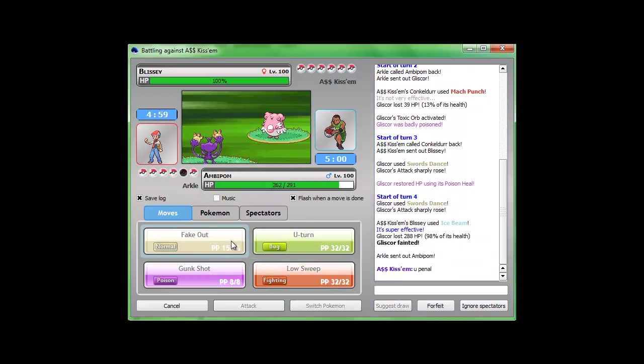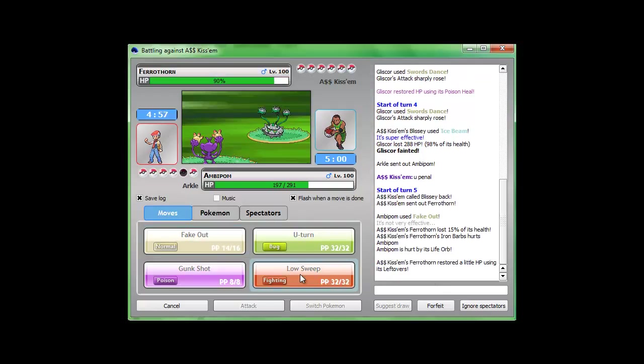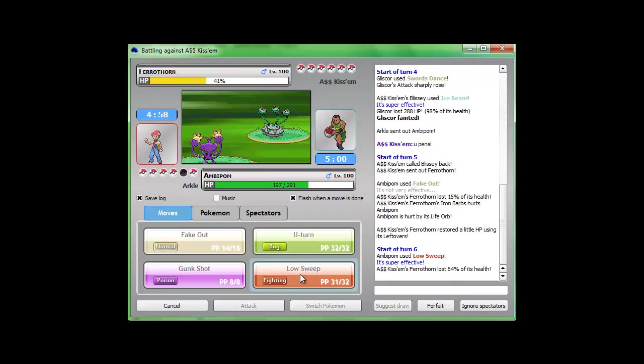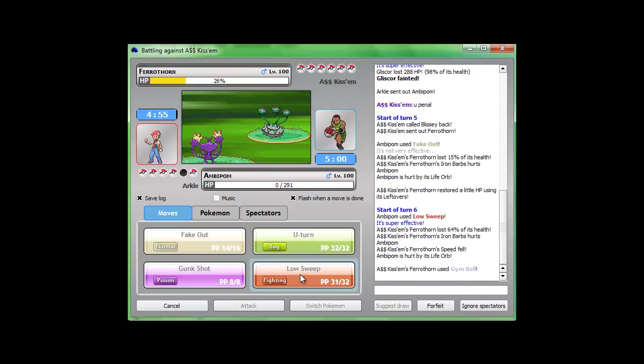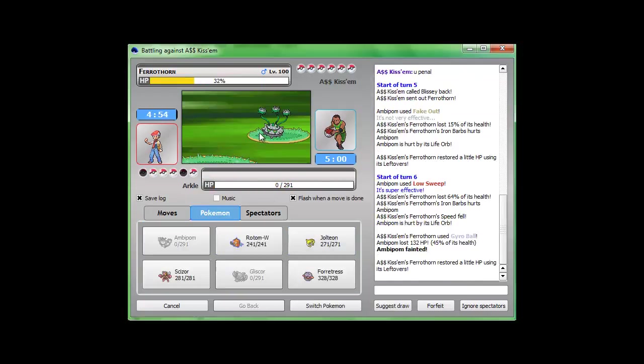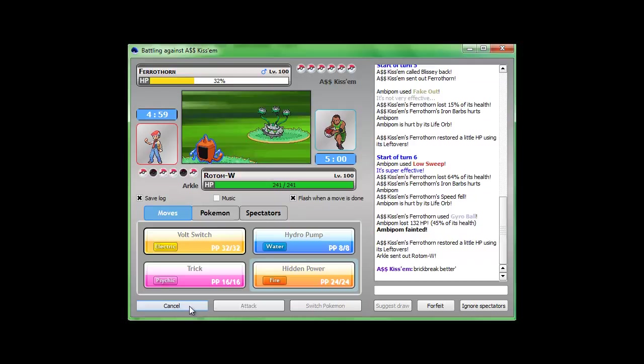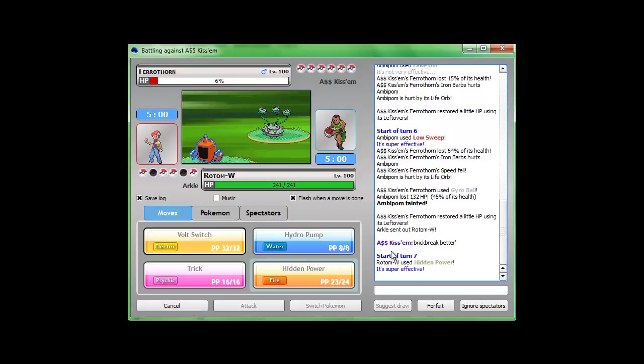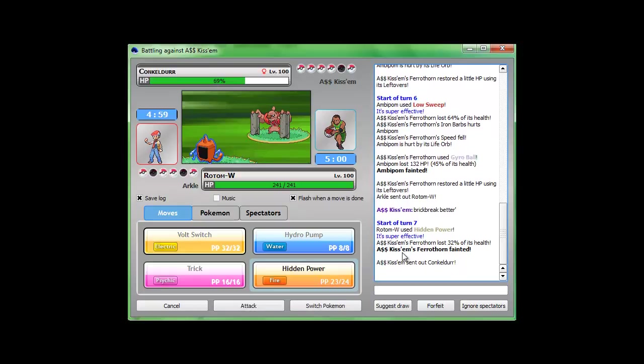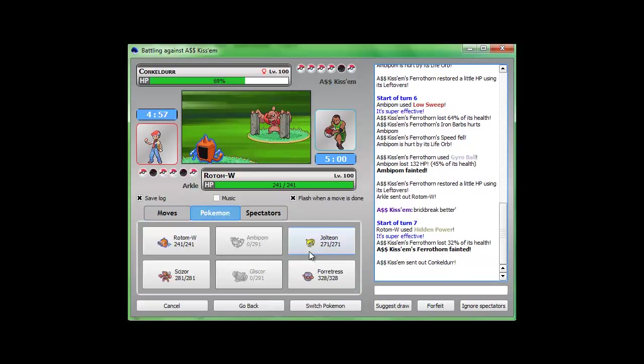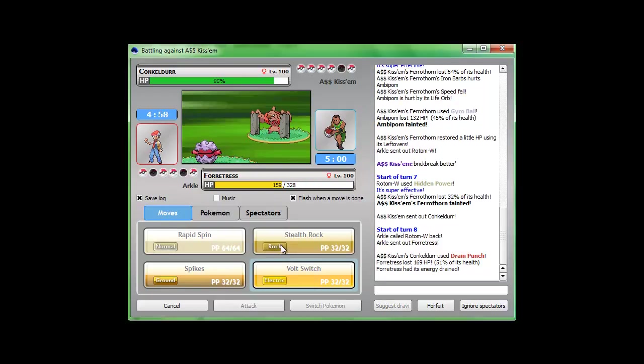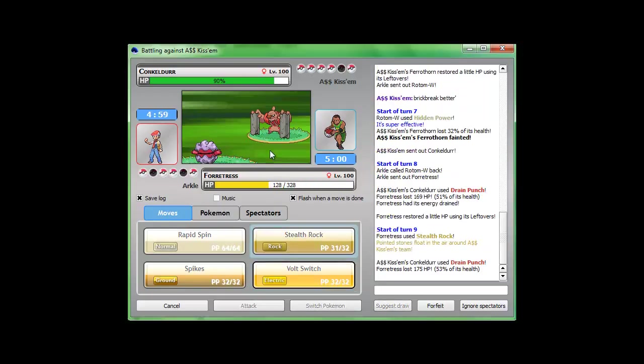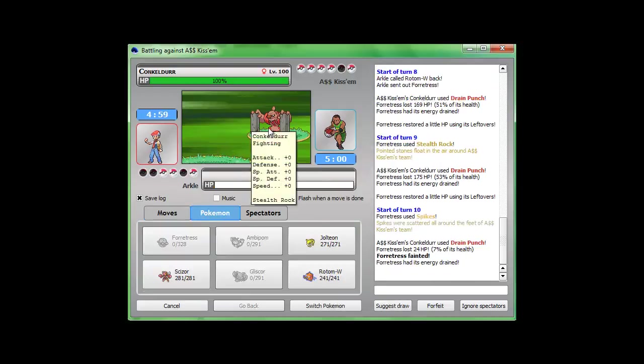Oh, did not know that Blissey had Ice Beam. But, just gonna... You... What? Did he just call me a penal? I don't know what that means. Low sweep was probably not the best move for me to do. Let's just go for the Hidden Power Fighting. See what he says. Whoa! He's just calling me out. Let's go Forretress. Set up the Stealth Rocks. Yeah, buddy.